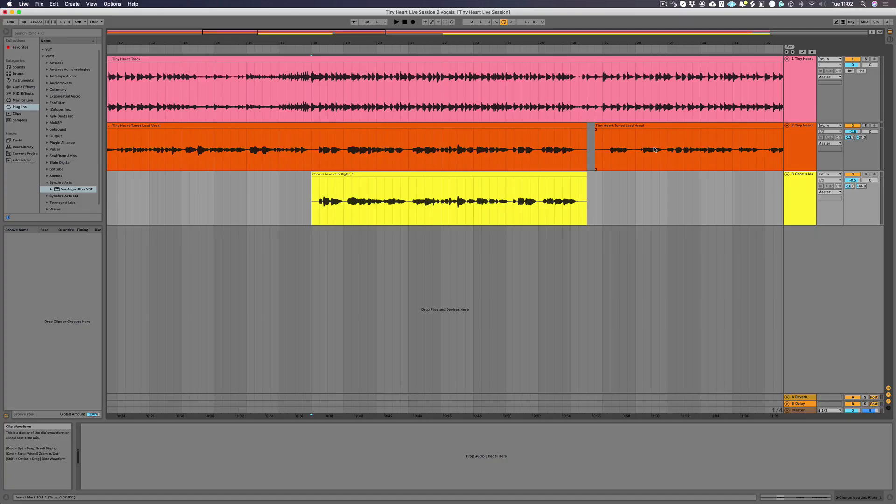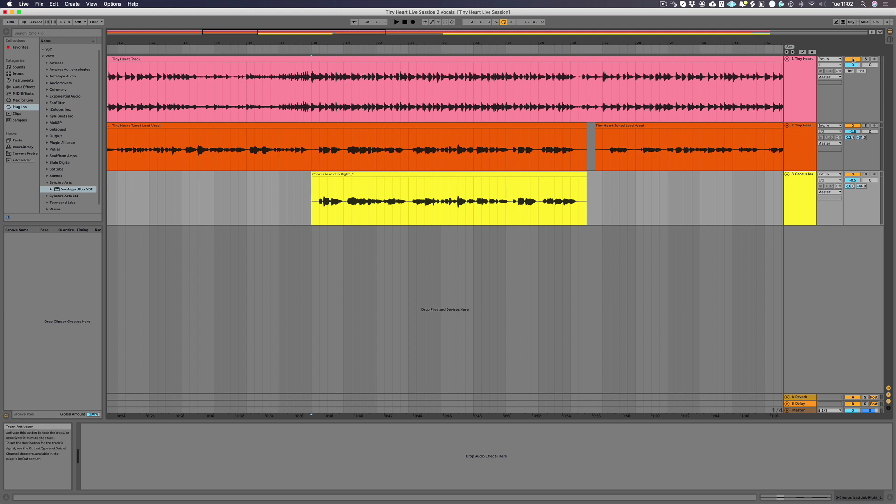Today we're going to show you how to align your vocals with Vocalign Ultra and Ableton Live 10.1 or later. This video is to help you get started. More in-depth tutorials can be found on our website.